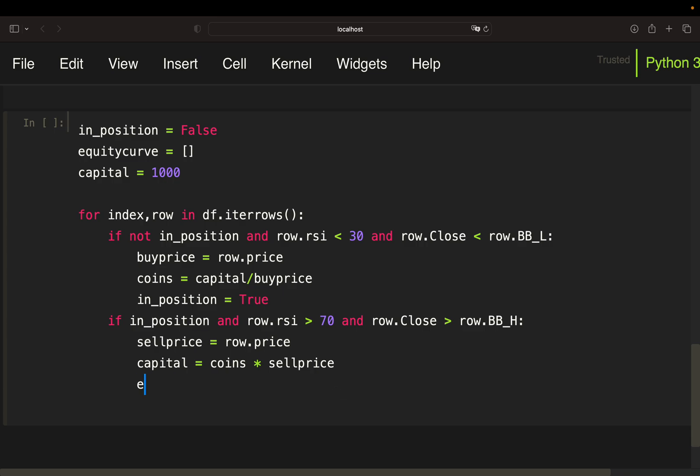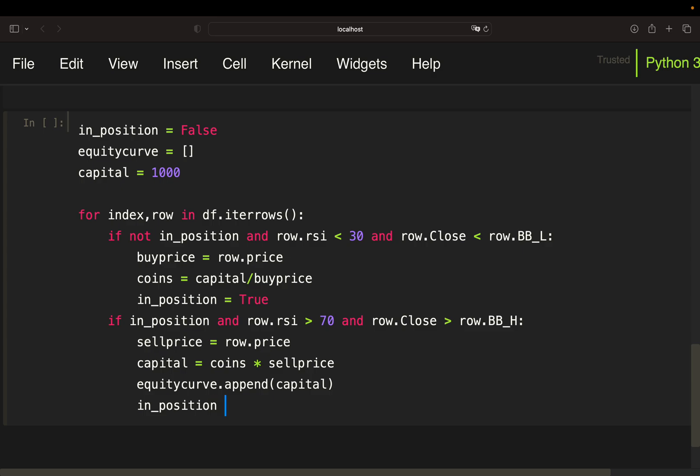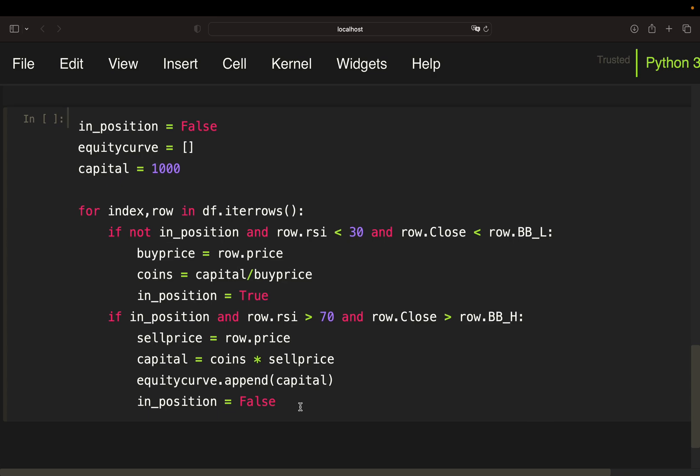Next we just want to add to our equity curve and we are just appending the capital. So we know how much capital we have after each trade. And then we are setting the position flag to false as we are not in a position anymore once we sold. All right.